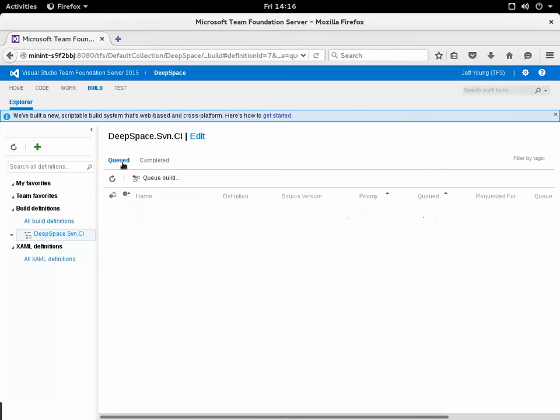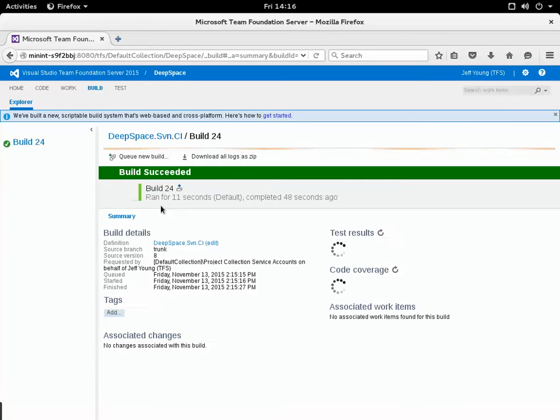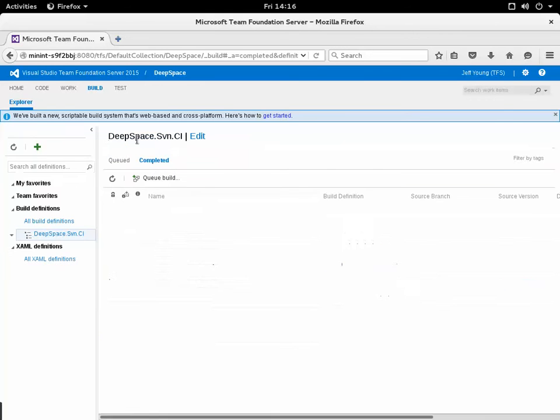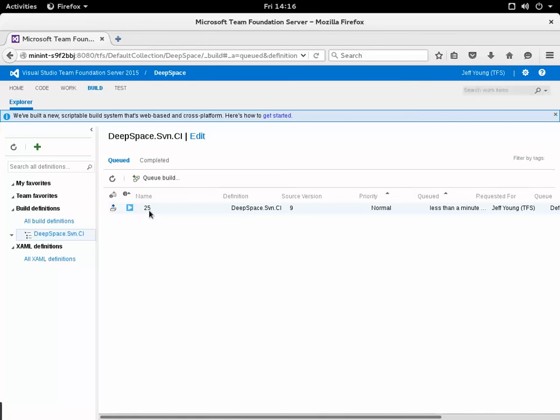What I'm expecting to have happen in a few seconds here is a build to get queued here for source version 9 with the changes that I've got. I'll go back to look at the definition and see if my polling build has started and you can see that's happened here. Here's the batch CI build, it's build 25 and the source version is source version 9.